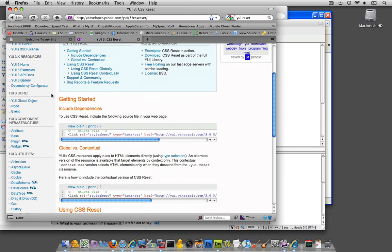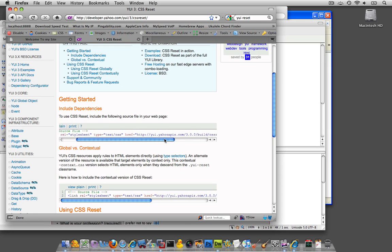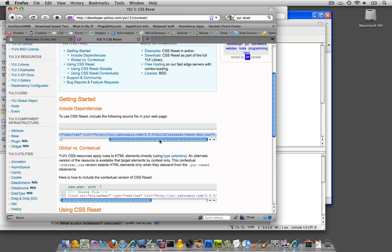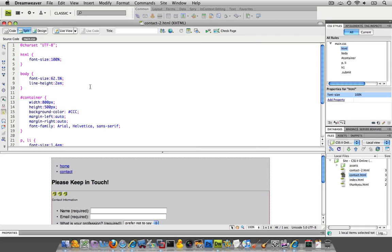And if you start looking down the Getting Started page, it basically is giving you a link for you to link to their reset, to their CSS reset. And that's exactly what I'm going to do. I'm going to copy that.